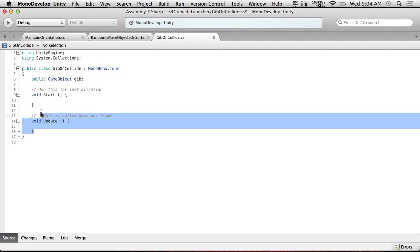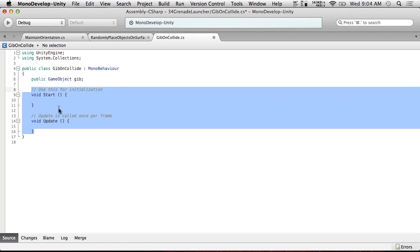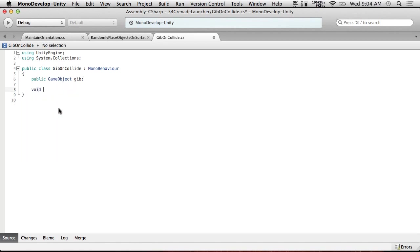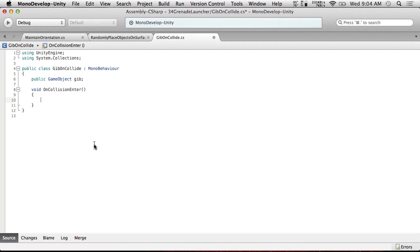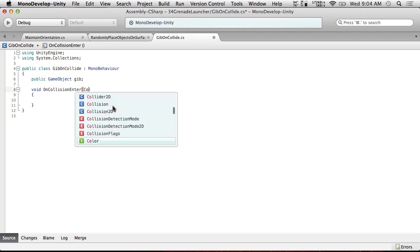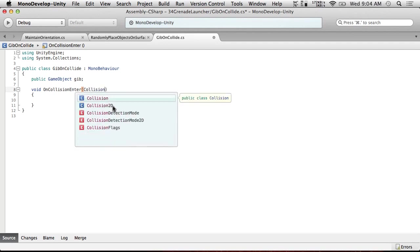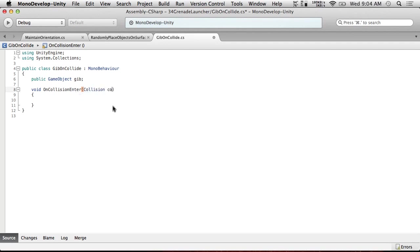And since this is going to be gib on collide, we're only going to worry about void on collision enter. And we're going to set things up so that we don't need to know what we're colliding with. We're just going to have the collision. Actually I guess we do want the collision info, don't we? Yeah. So we need collision collision.